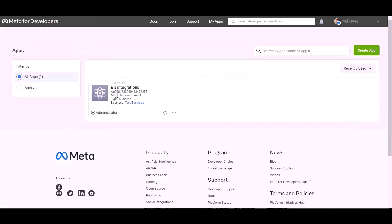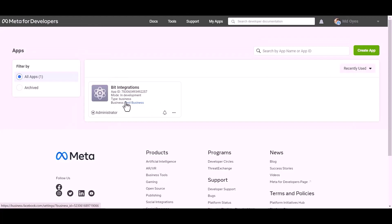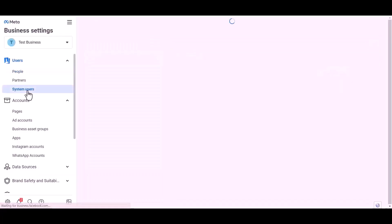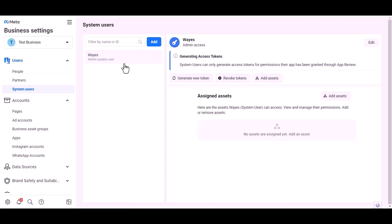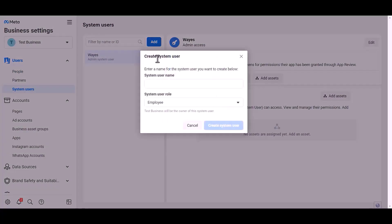For permanent access token, go to Meta for the developer dashboard. Click over the test business system user, add, give here a meaningful username.